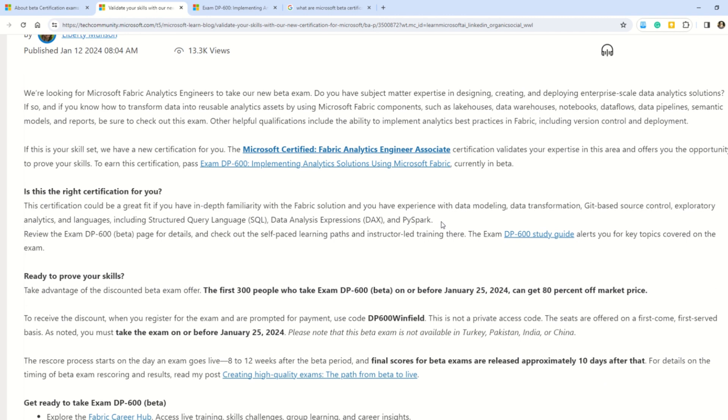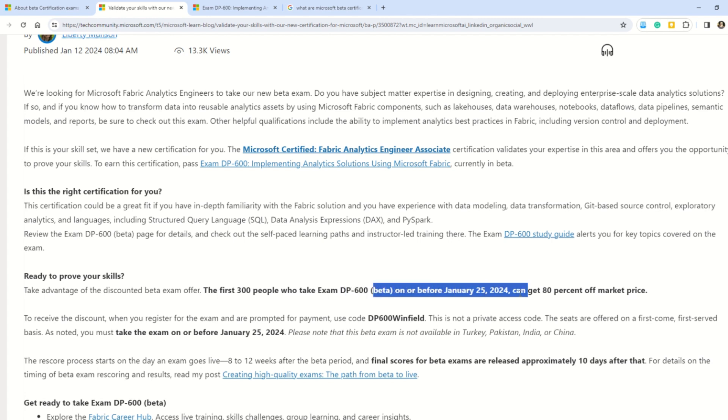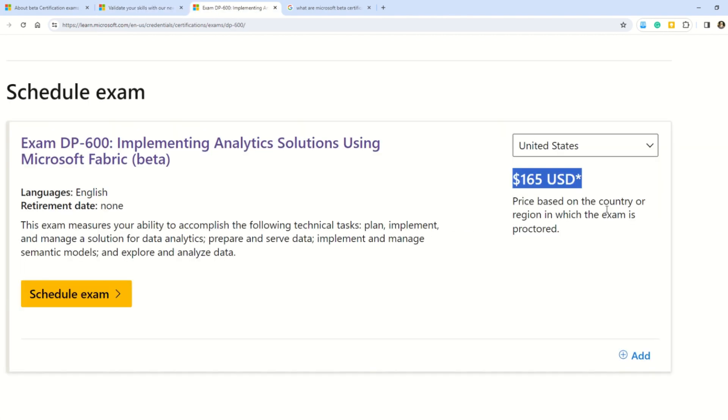And here comes the super important point: the documentation is saying that the first 300 people who take DP-600, which is in the beta state, before 25th of January can get 80% discount on the market price. As you can see on the screen, the price of this certification is $165, but if you give the beta certification you can get 80% discount, which means you'll be able to give this certification at around $33 to $35.